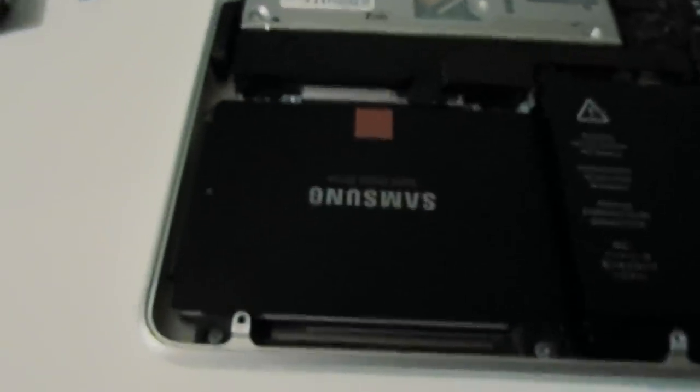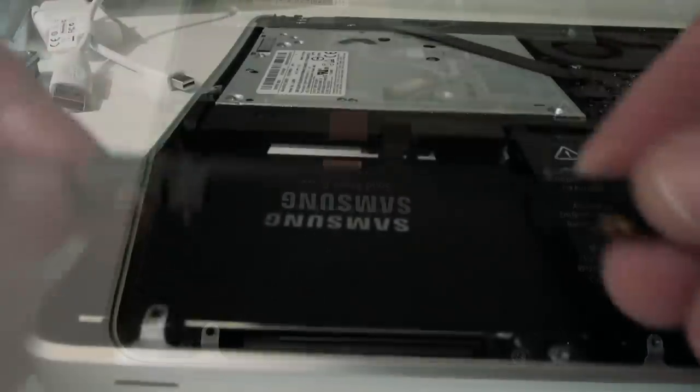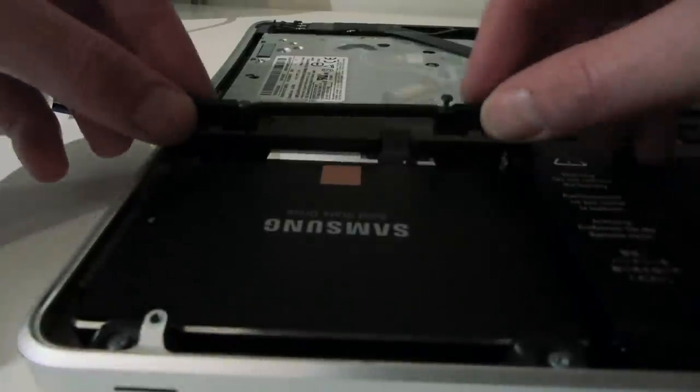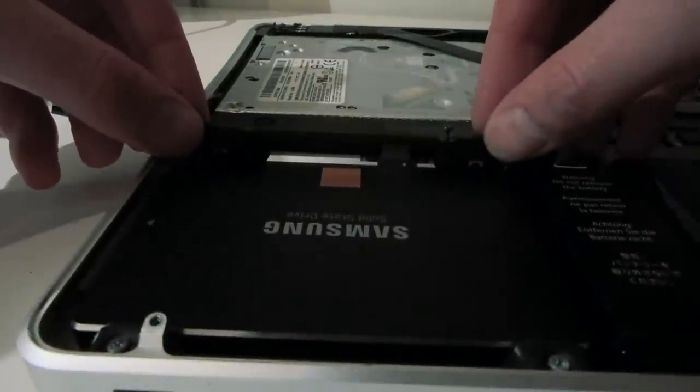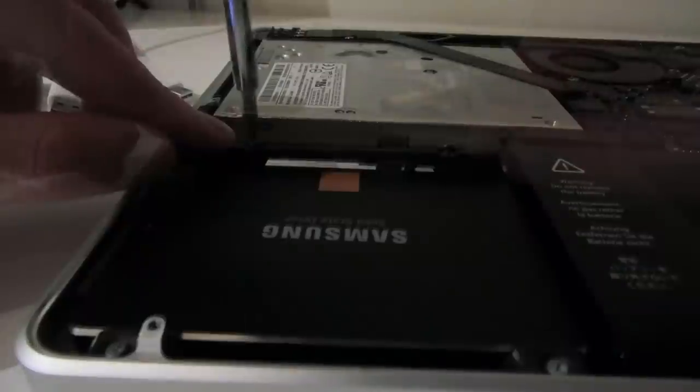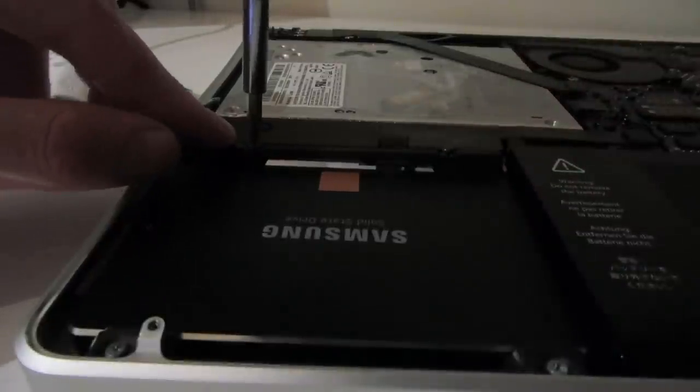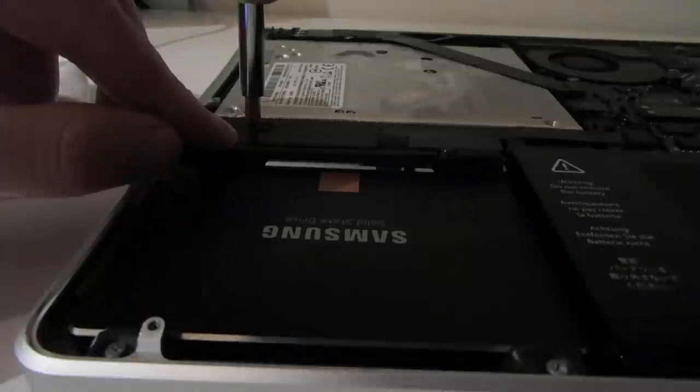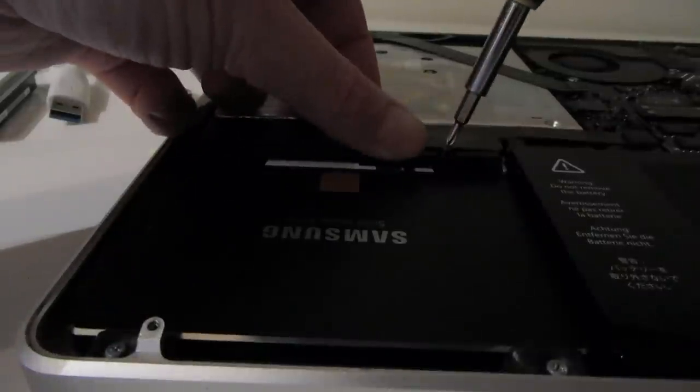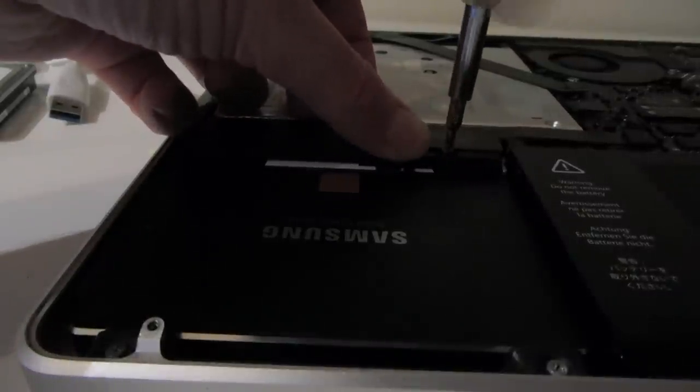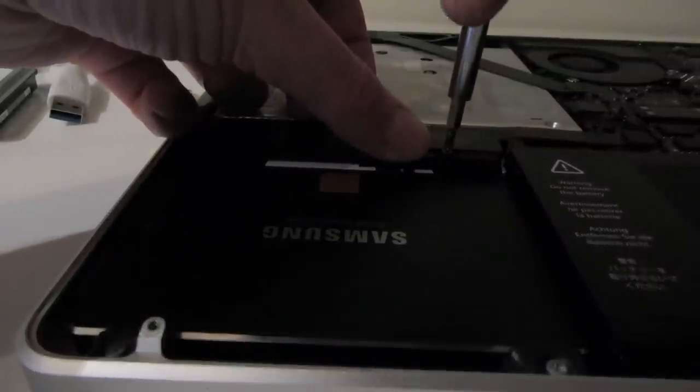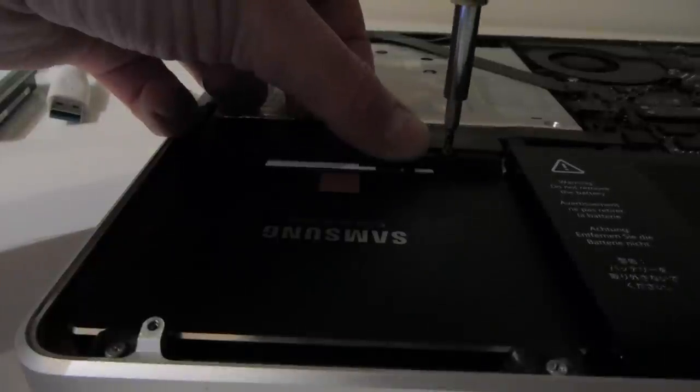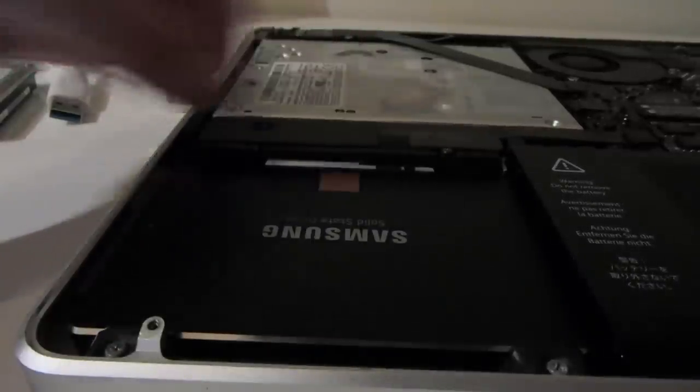And then you can replace the hard drive bracket. Just screw it back down into position. And that's it.